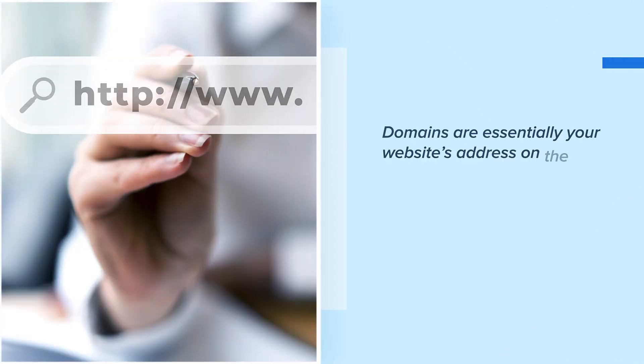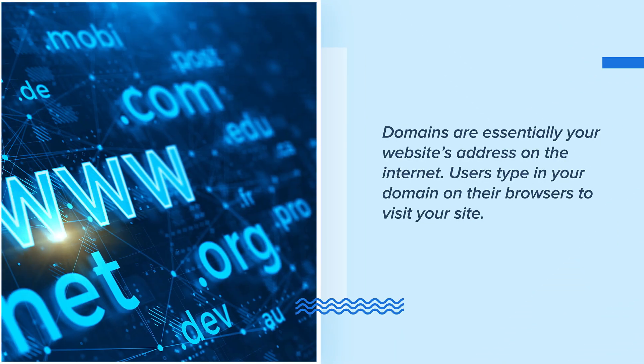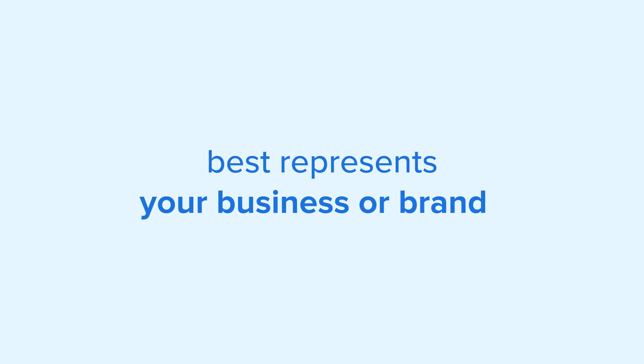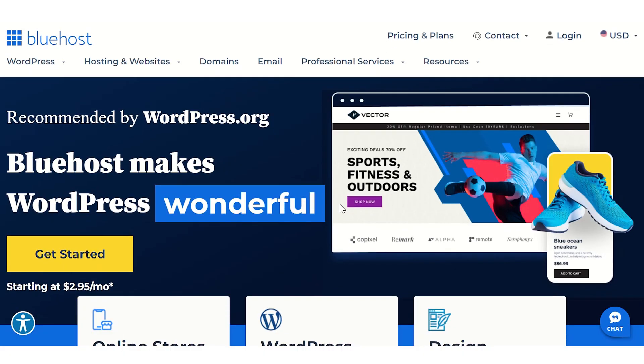First, you'll need to choose a domain name for your website. Domains are essentially your website's address on the internet. Users type in your domain on their browsers to visit your site. That said, it's important to choose a domain that is short, memorable, and best represents your business or brand.